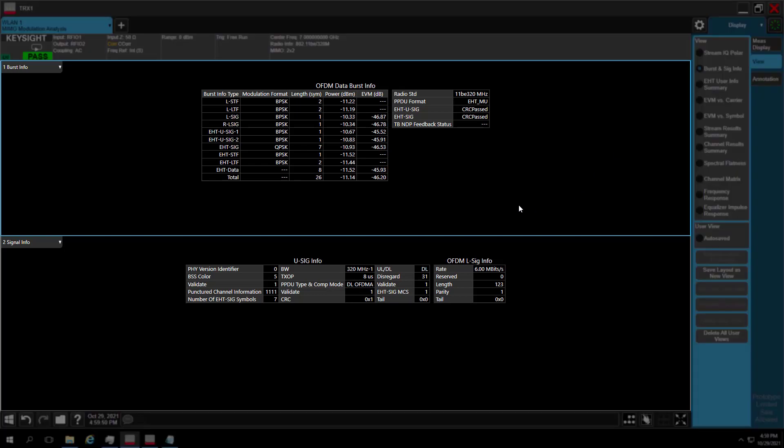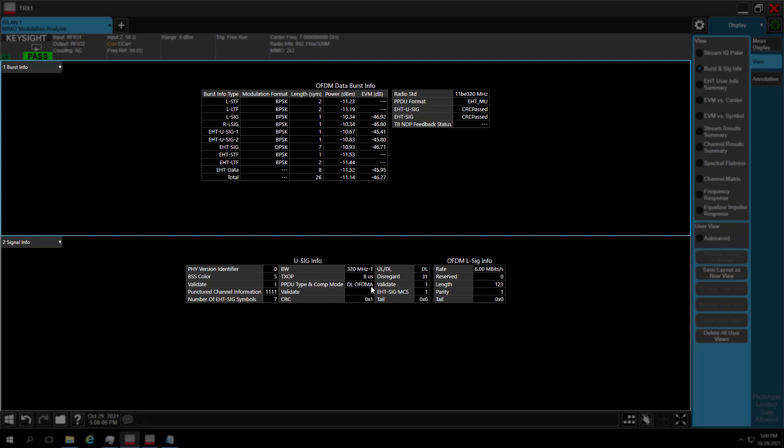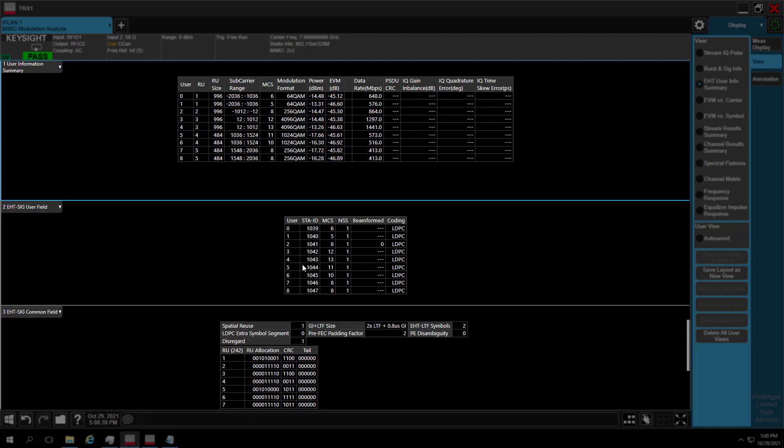In Burst SIG Info View, radio link is downlink. Bandwidth is 320 MHz. PPDU is EHT MU. Physical version identifier is 0, which means radio standard is 802.11be. PPDU type and compress mode is downlink OFDMA. BSS color 5. Each signal field information is decoded correctly.